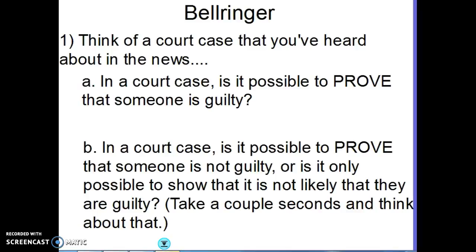Good afternoon, statistics. It's lovely to be talking to you, even though I can't be there in person. I did want to go ahead and start Unit 6 material with you today — just a lot of definitions and some concepts we need to understand going forward into Unit 6, which is all about tests of significance.